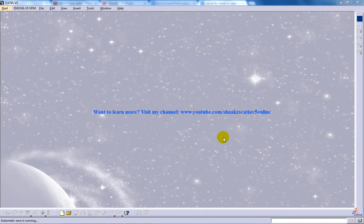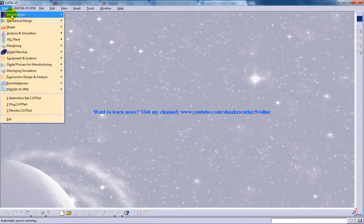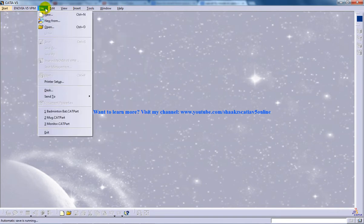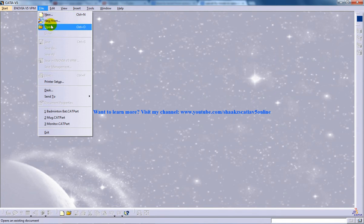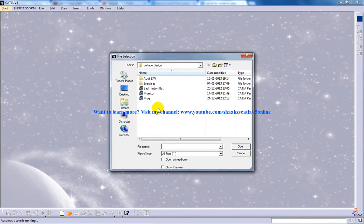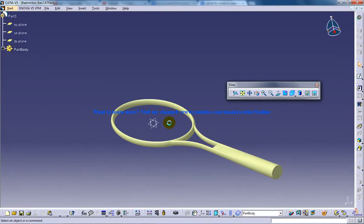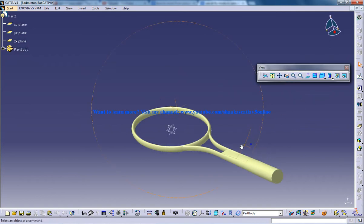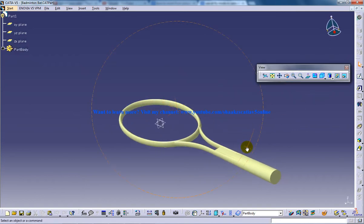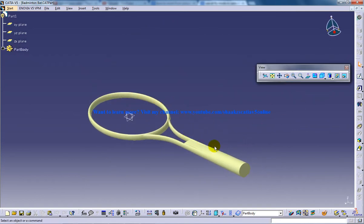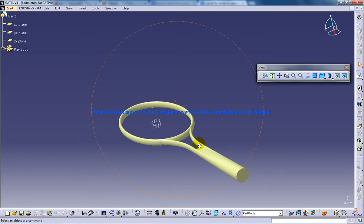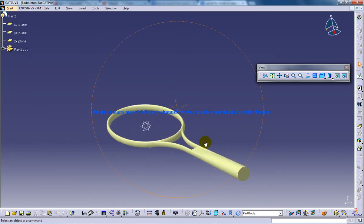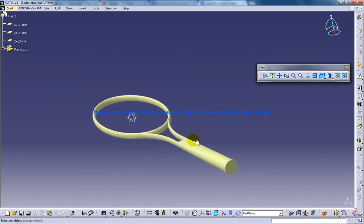Hi, this is Mohammed Shakeel here and in this video I'm going to show you how you can use the fly mode in CATIA V5. So I'm going to open up a file to explain you well the fly mode in CATIA V5. So here I have a badminton bat.